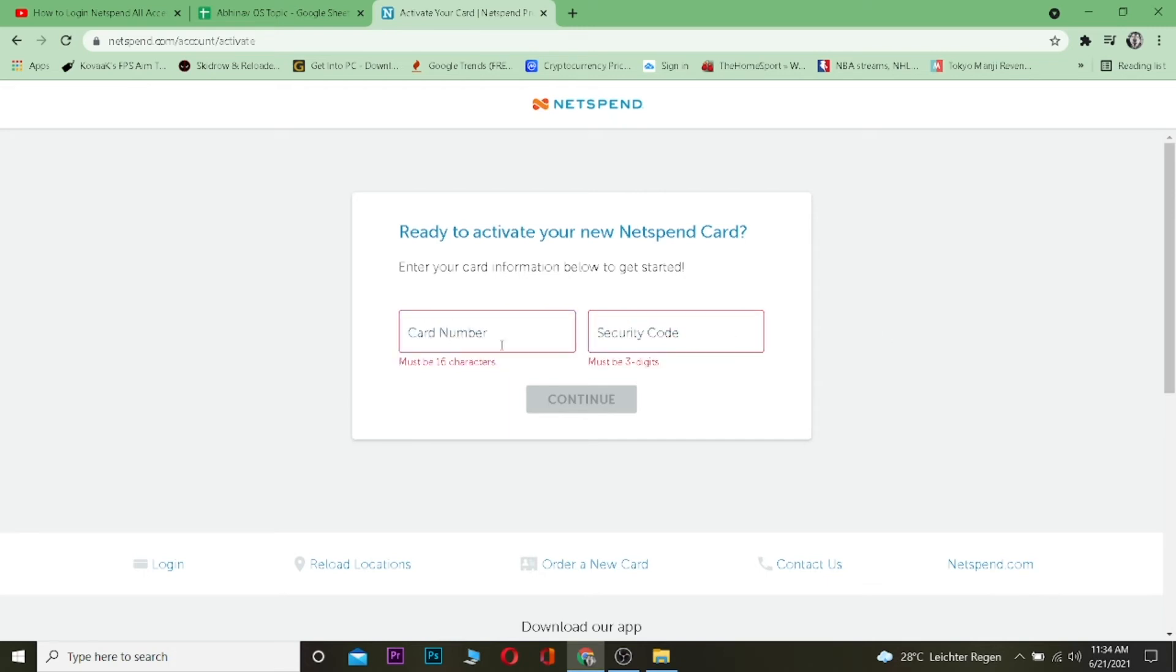After typing these two things, you want to click on continue and your card will be activated if the card number and security code you typed in are correct. So yeah, that's basically it.